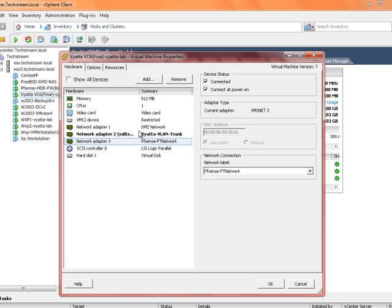Note here the adapter type. This is vmxnet3. That means it's going to be a 10 gigabit interface pretty much. As long as you have support within the OS anyway. And this one does.